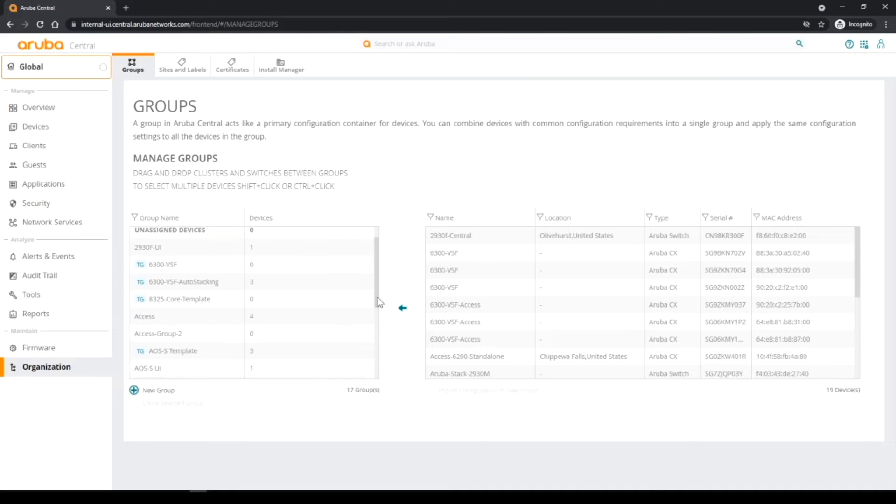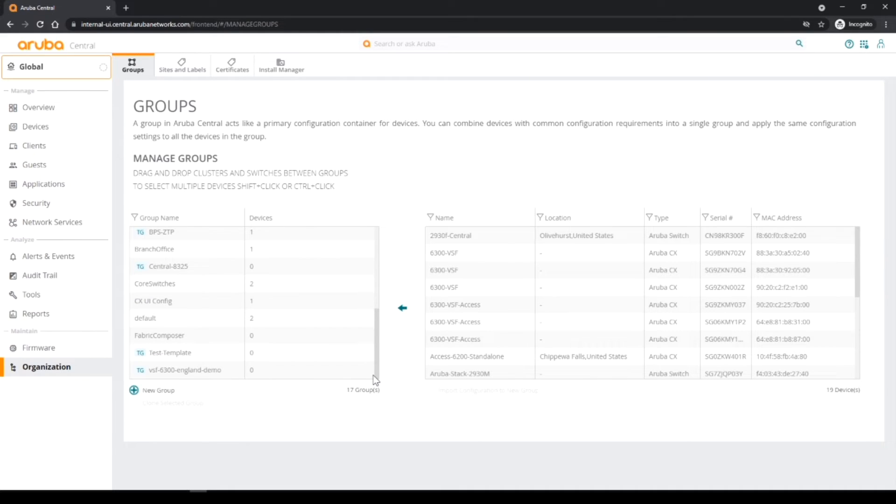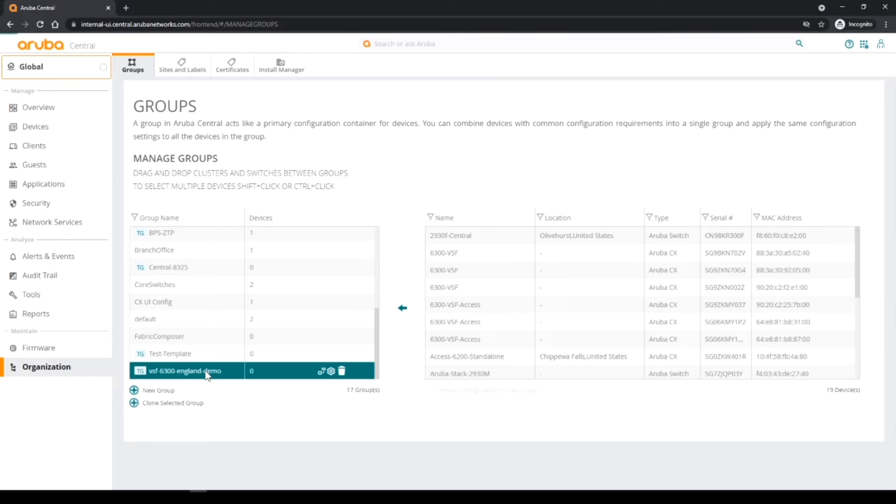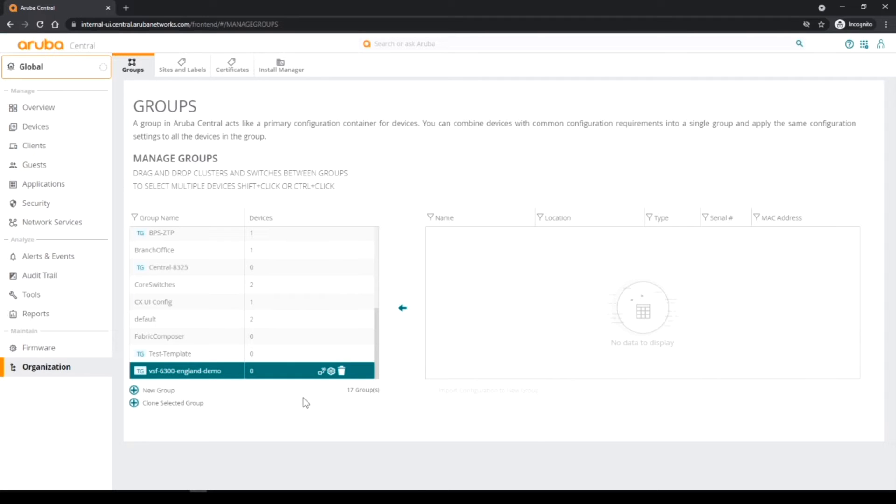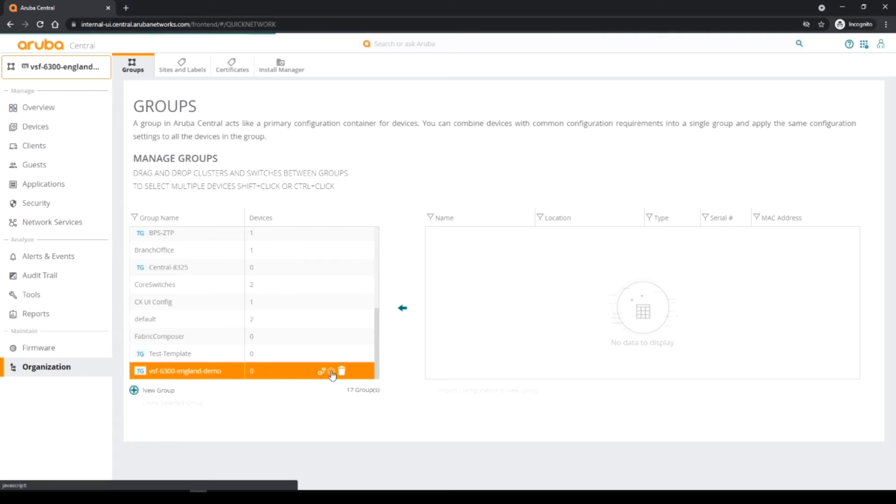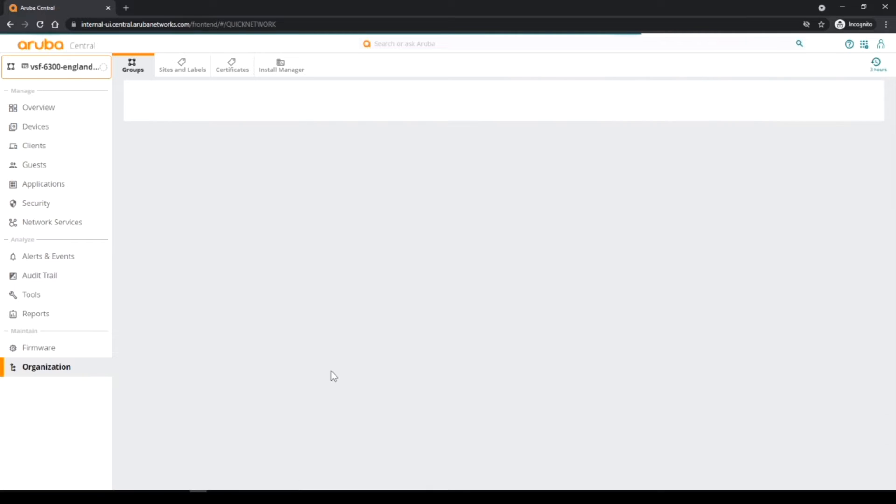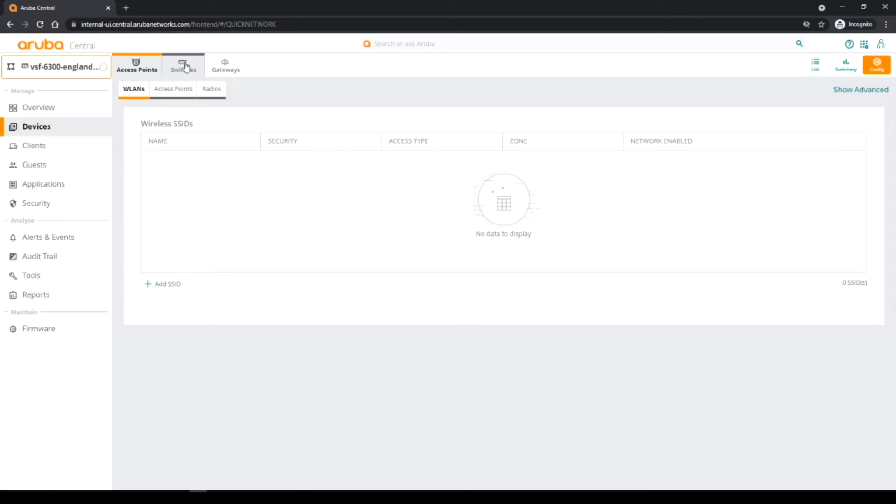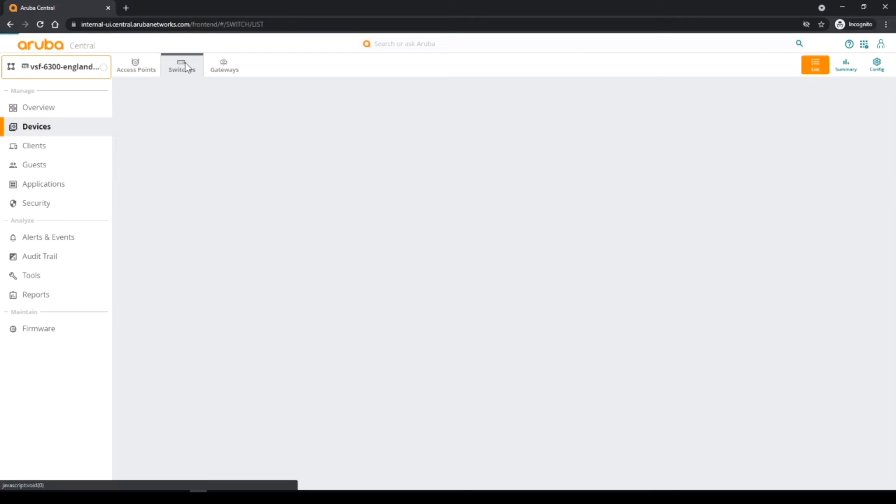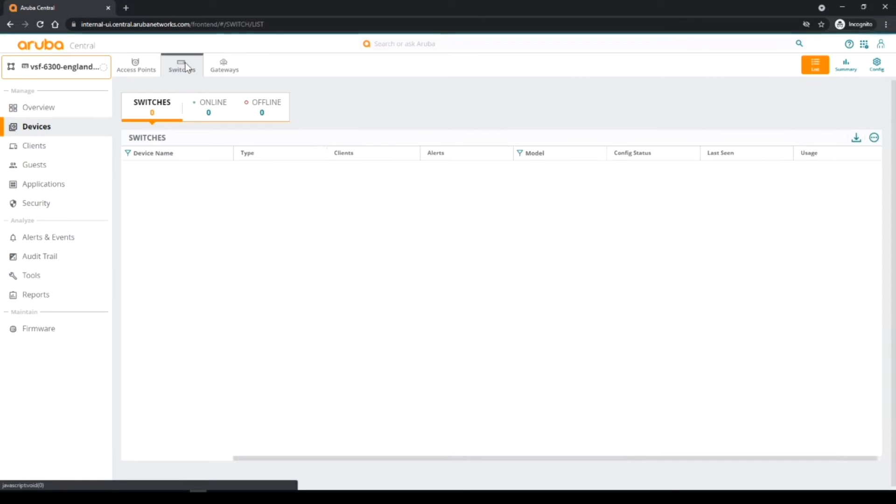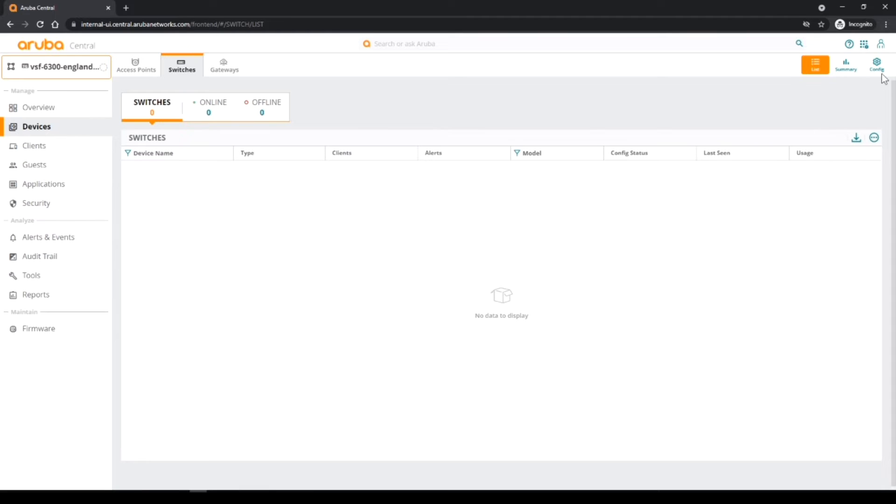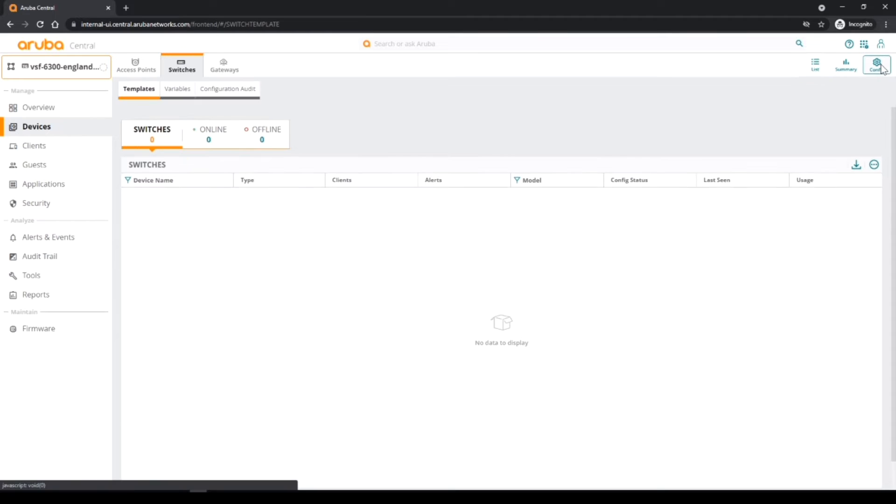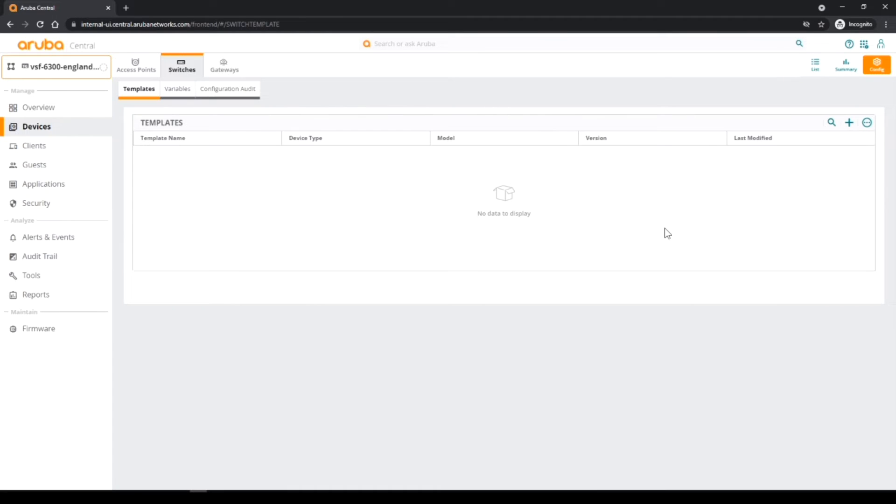Once I've added the group that should pop in, and that's popped in at the bottom here. So I just give that a click and then hit the cog in that group. So I hit the cog in that group and that will take me to effectively the config area. So I hit switches and then hit the config cog on the right. It takes me to the templates area.